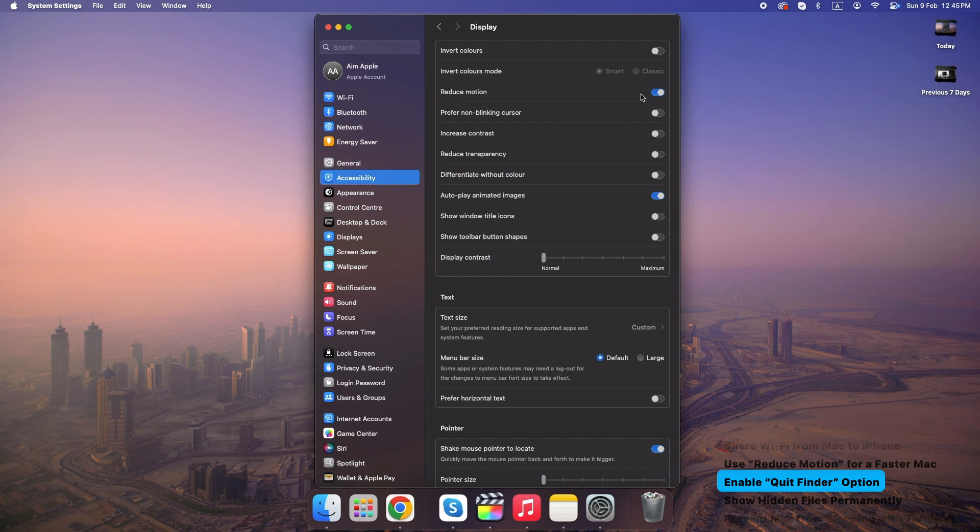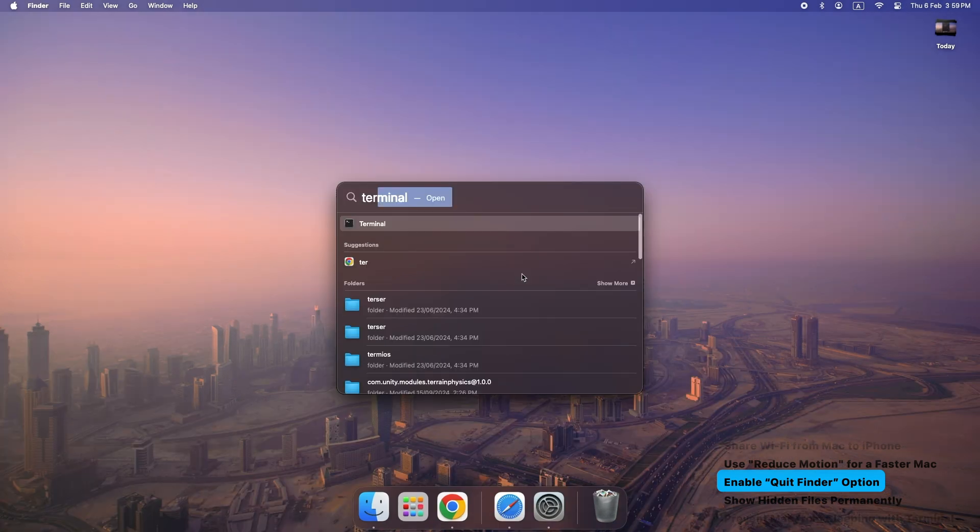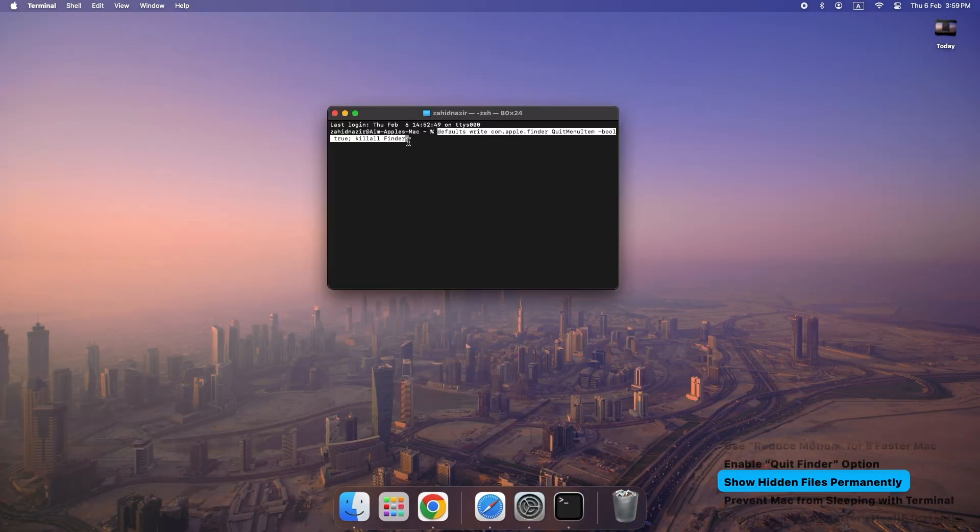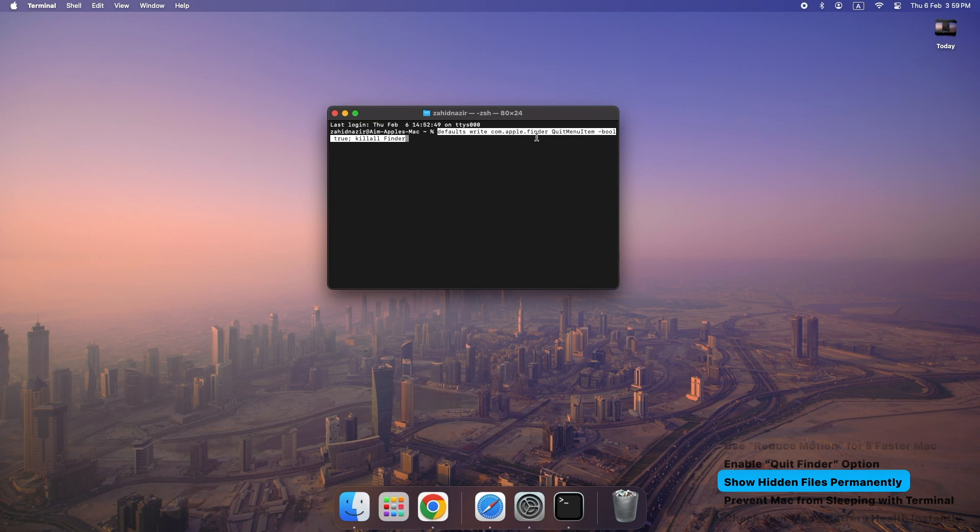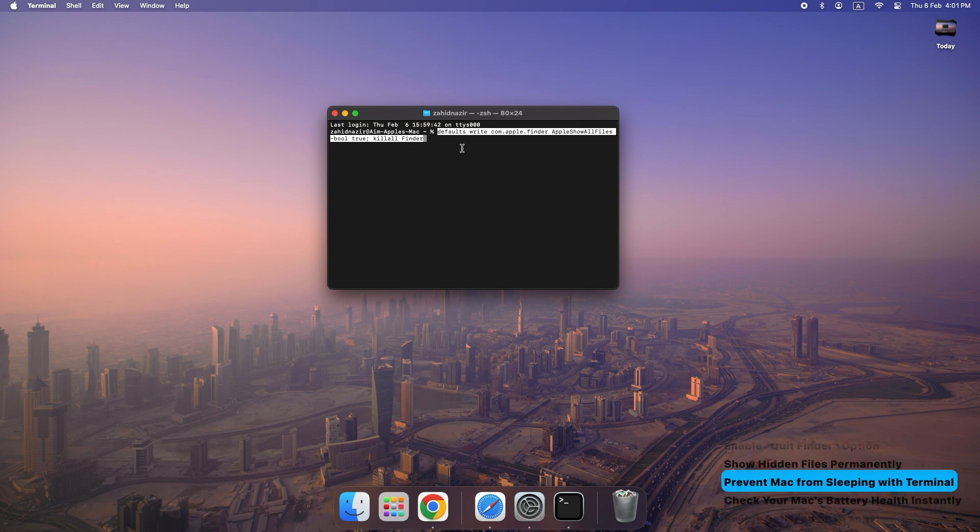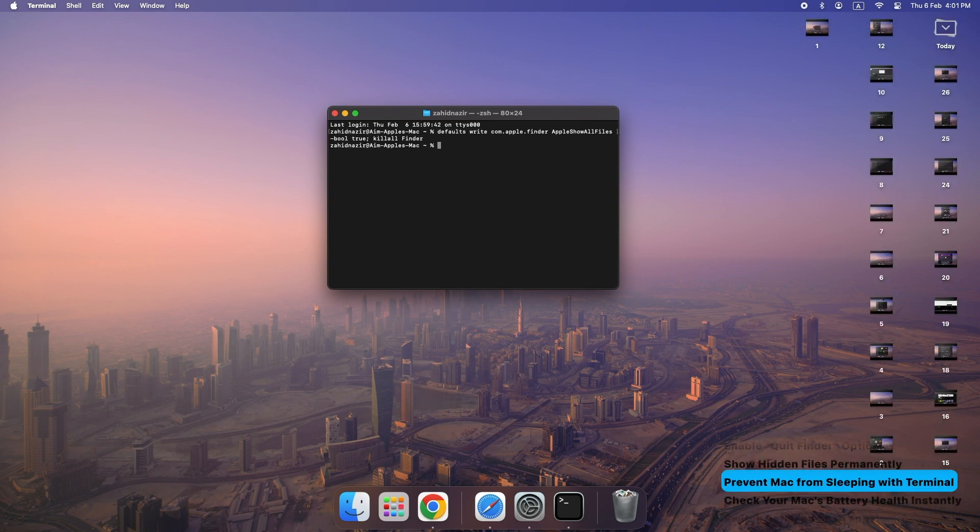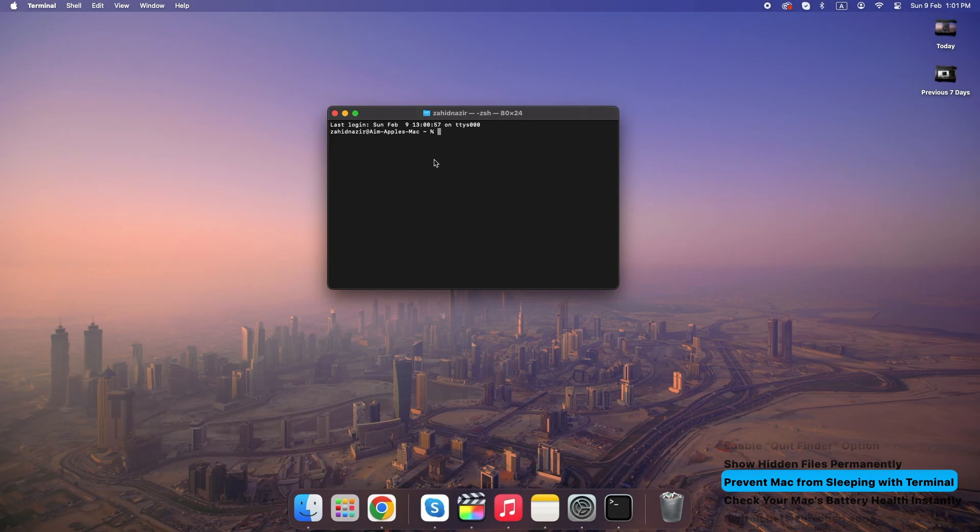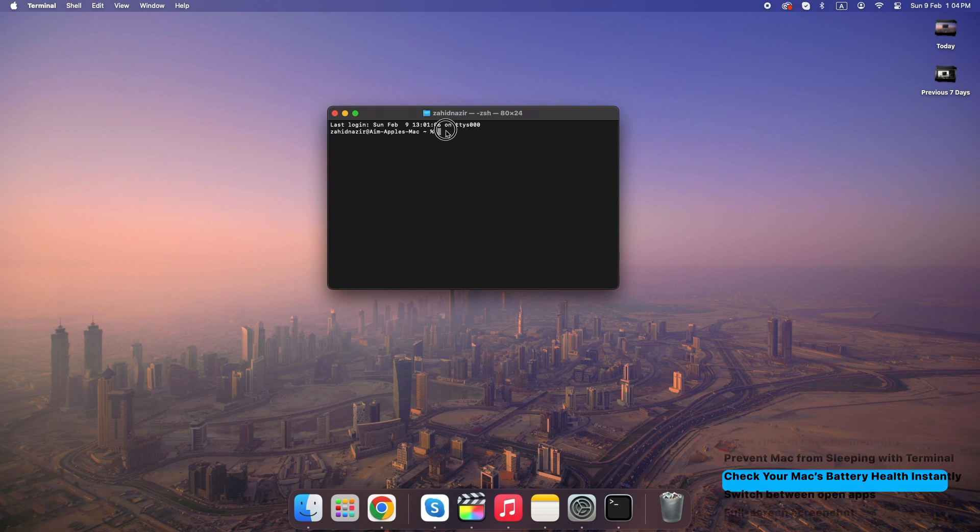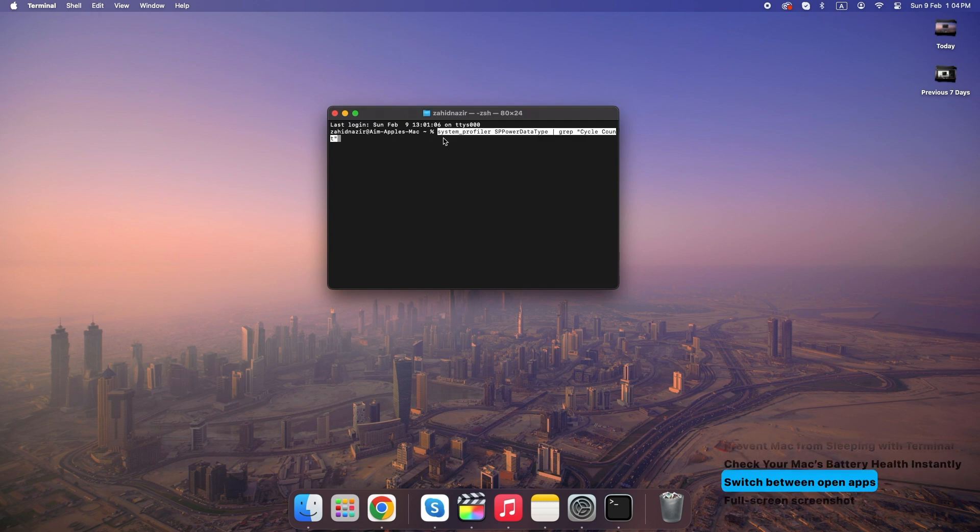Enable Quit Finder option. Open Terminal and enter this command in the description. Show hidden files permanently. Run this command, also written in description. Prevent Mac from sleeping with Terminal. Type this command to keep your Mac awake indefinitely: caffeinate -d. Press Control plus C to stop it. Check your Mac's battery health instantly. Run this command to check battery cycles and overall health.